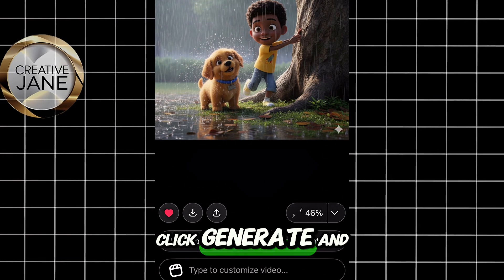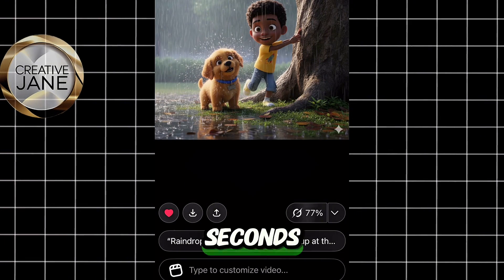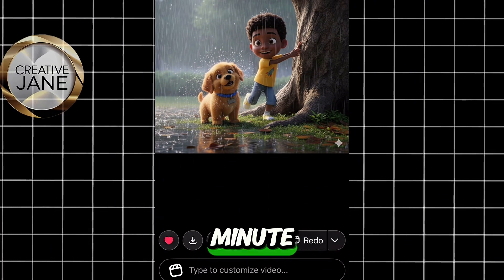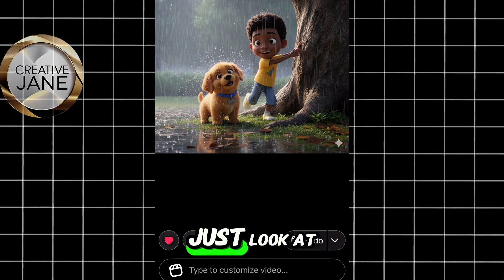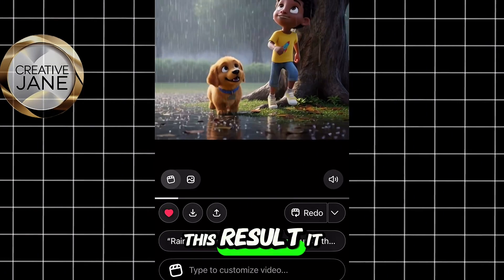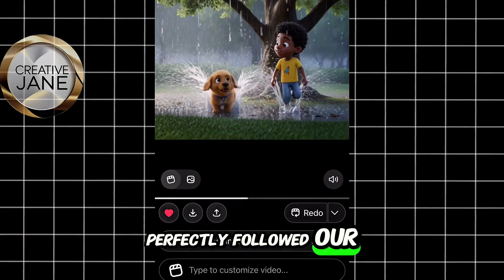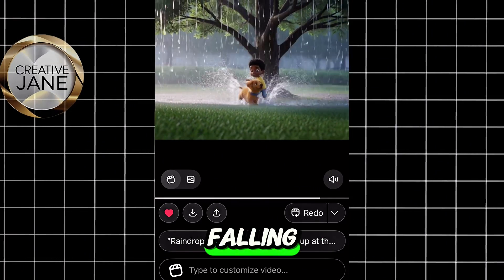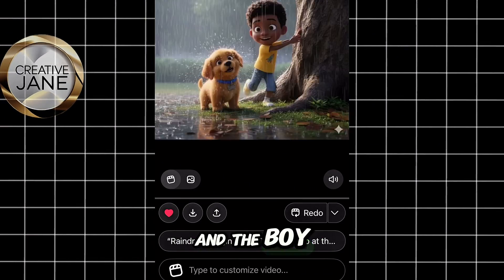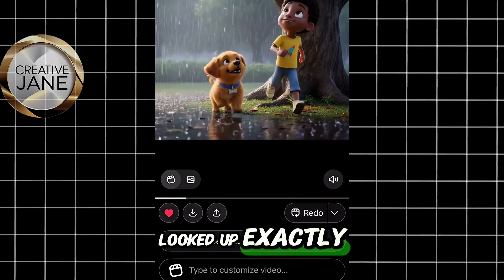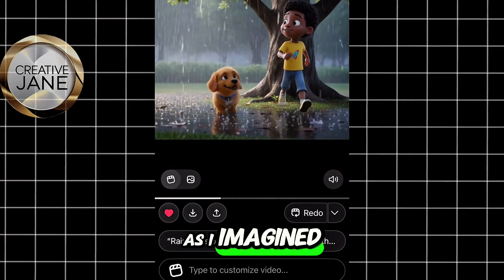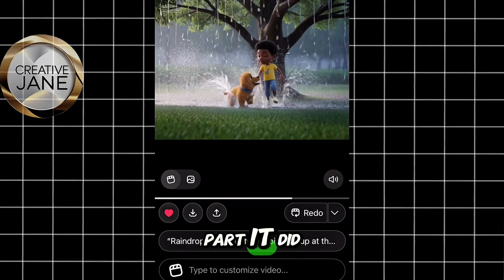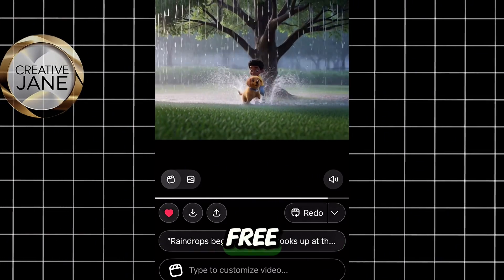Once you're done, click Generate and wait a few seconds — it usually takes less than a minute. Just look at this result: it perfectly followed our prompt, the raindrops started falling and the boy looked up exactly as I imagined. And the best part? It did all that for free.